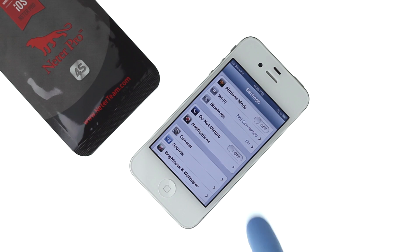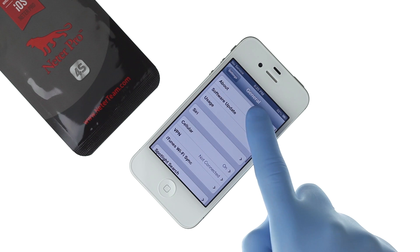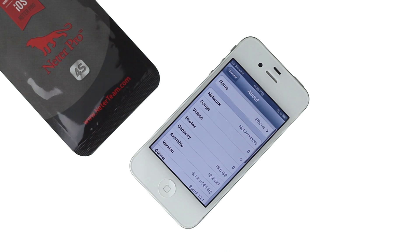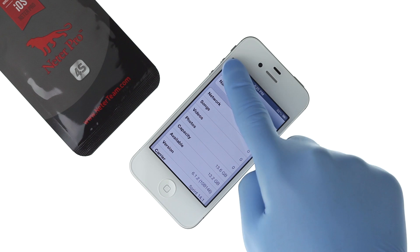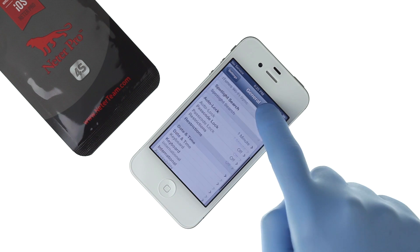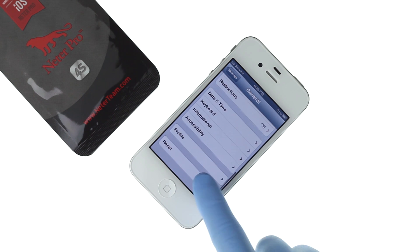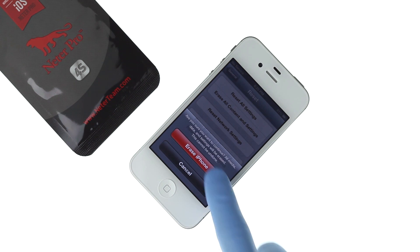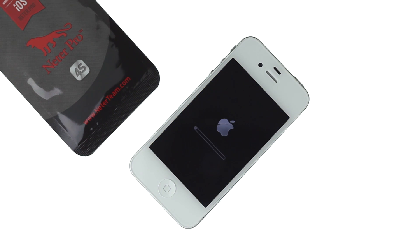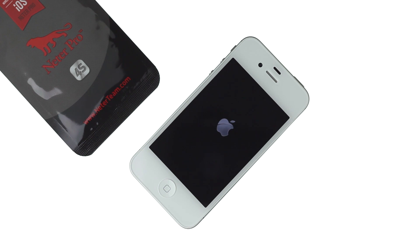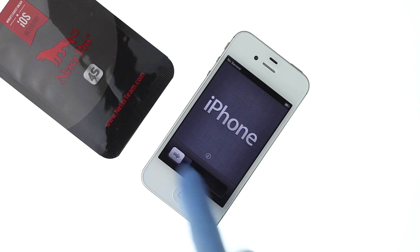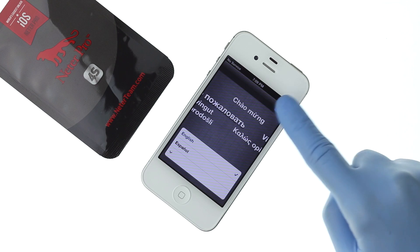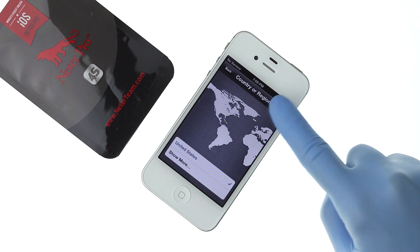In this video we will show you how to unlock Sprint iPhone 4S. We recommend resetting your iPhone but it is not necessary. Pass the activation screen.